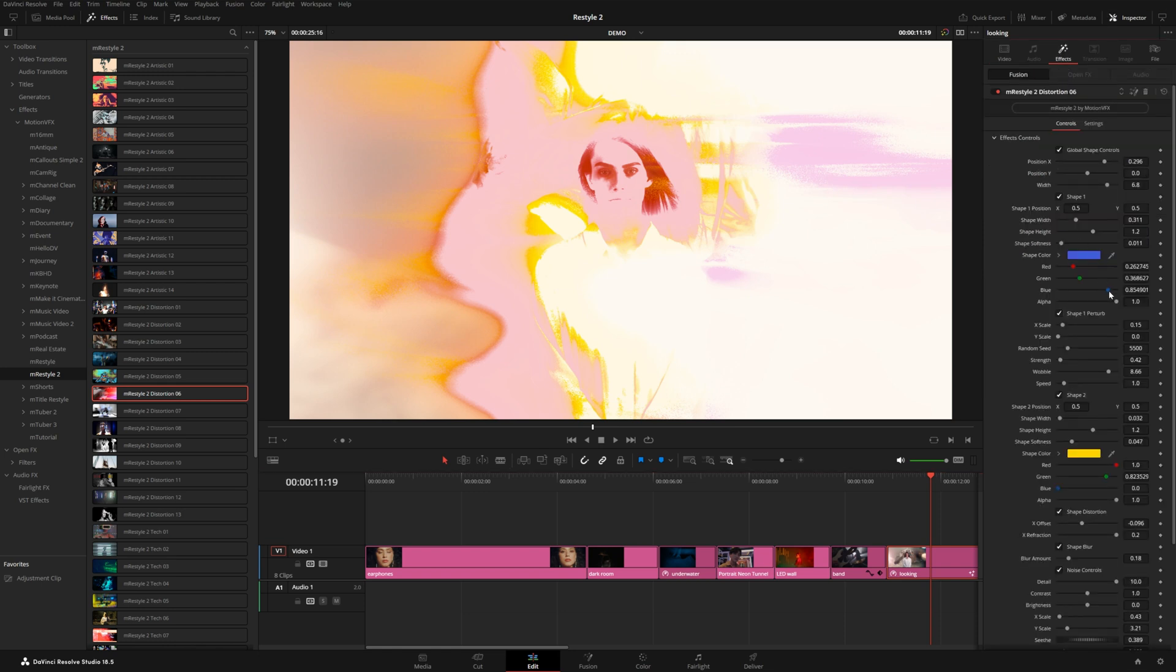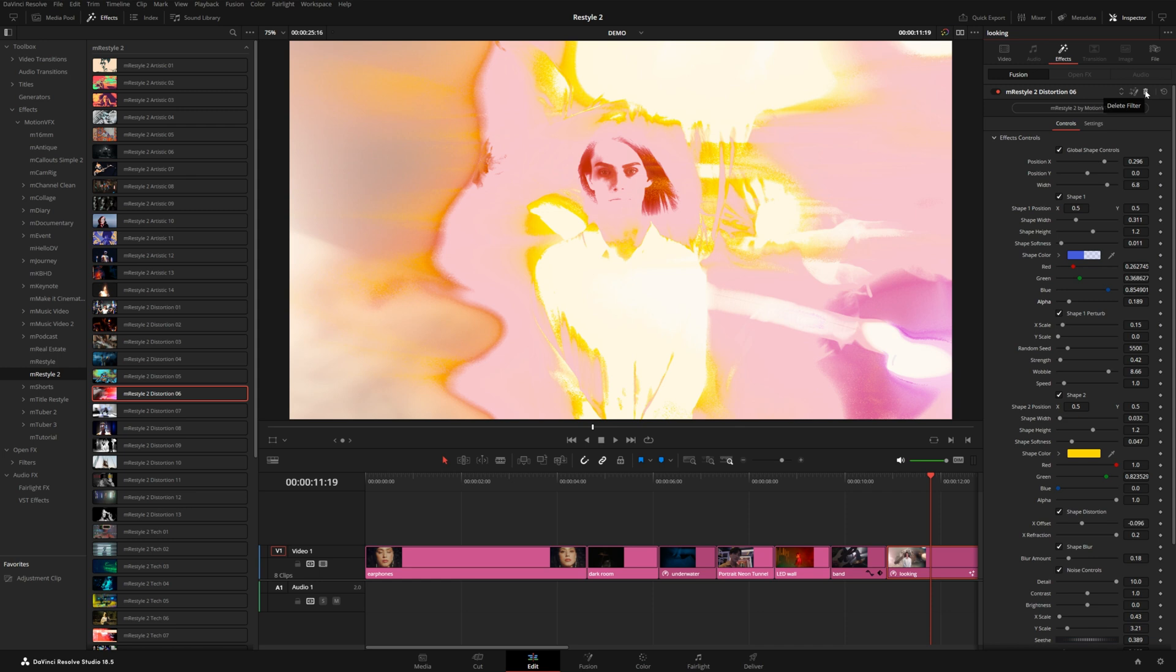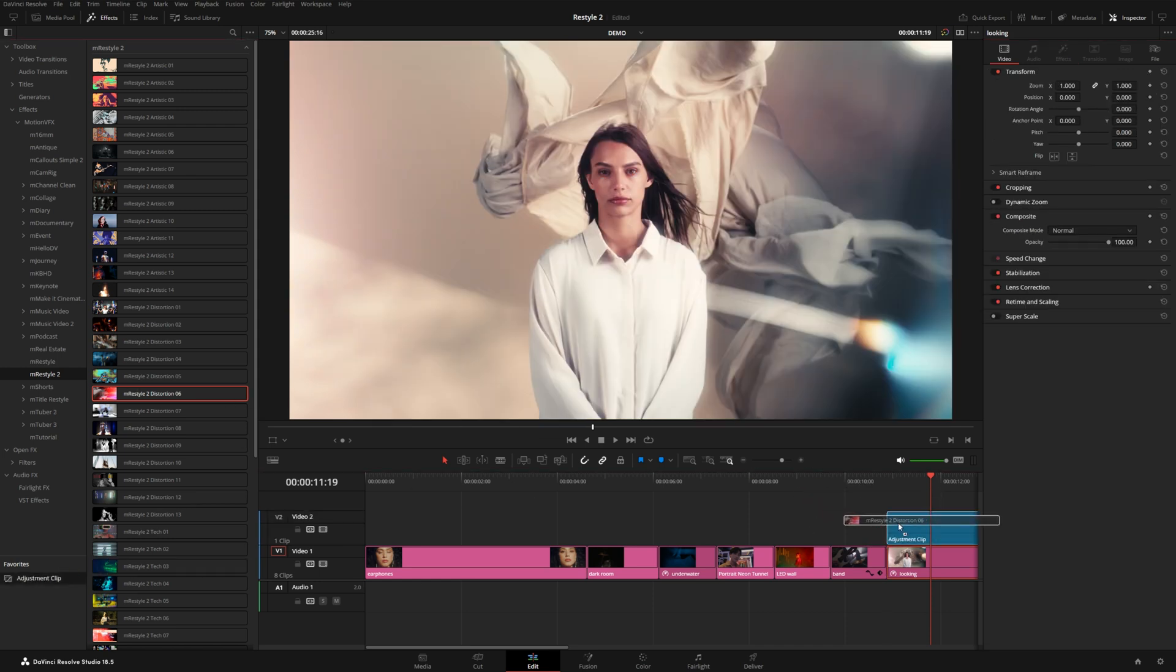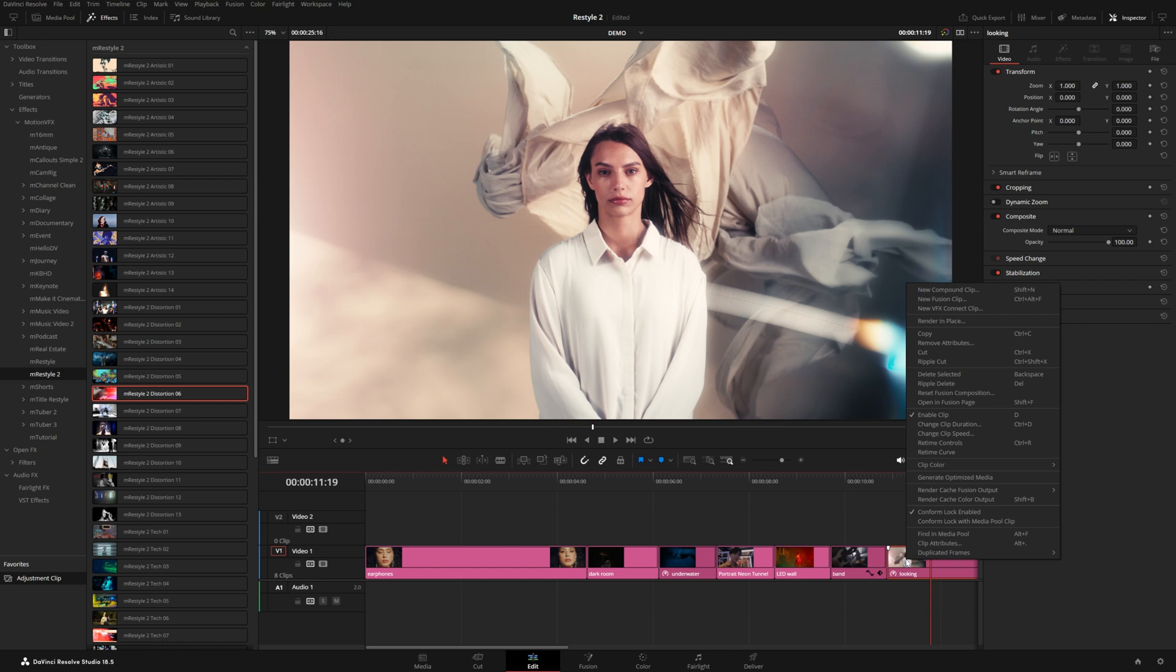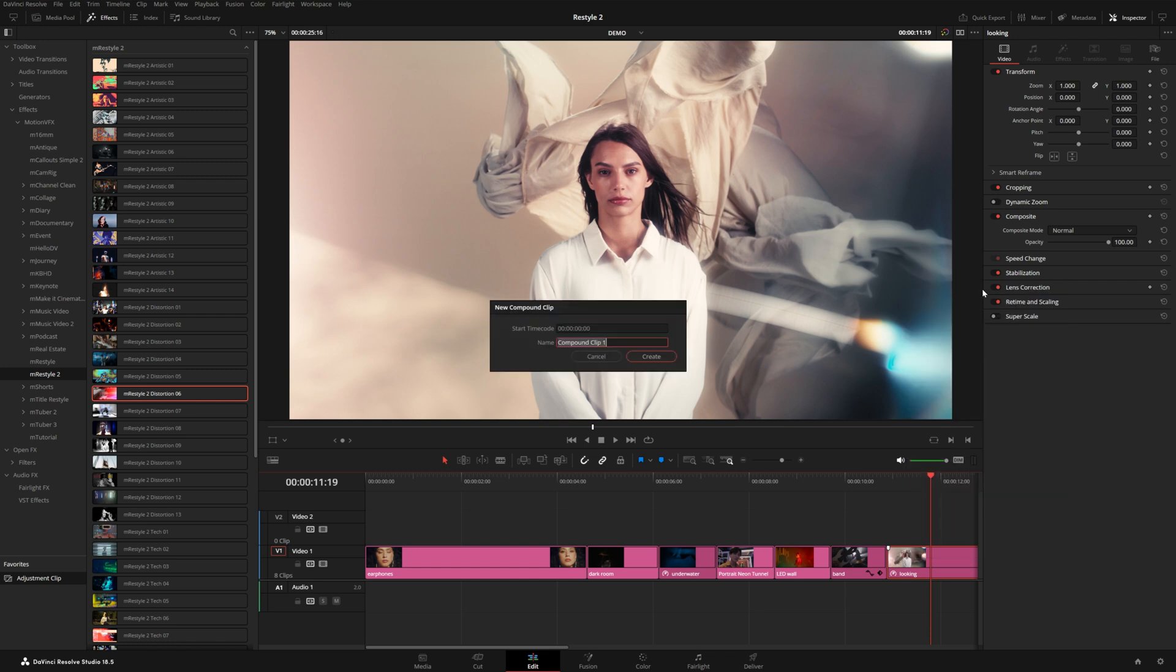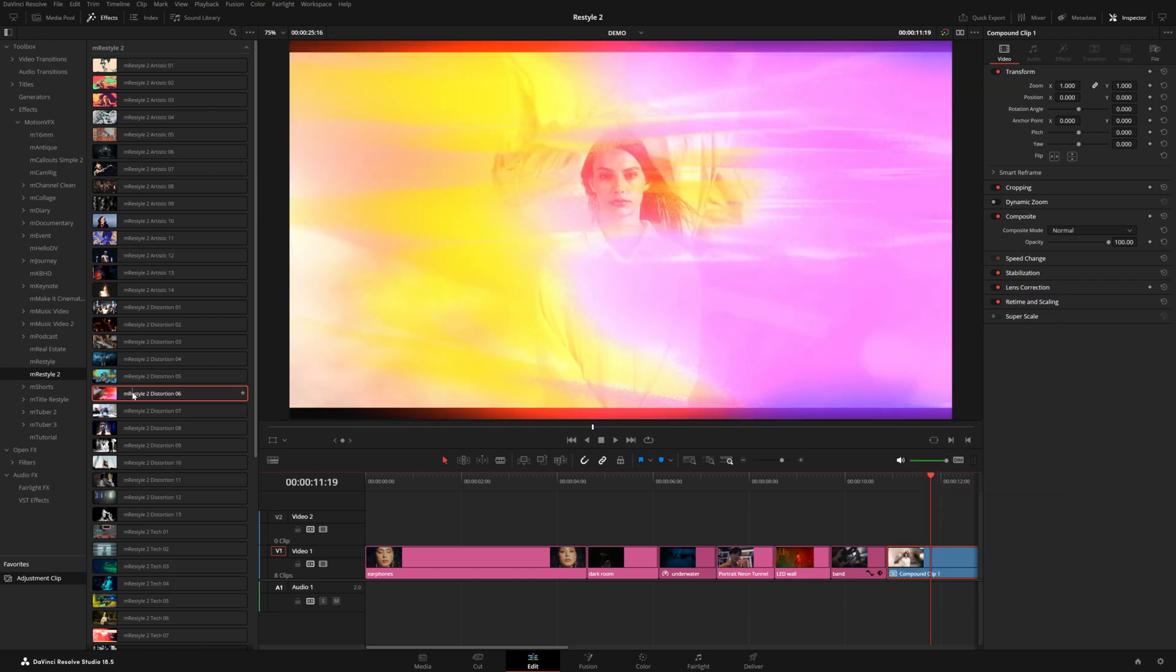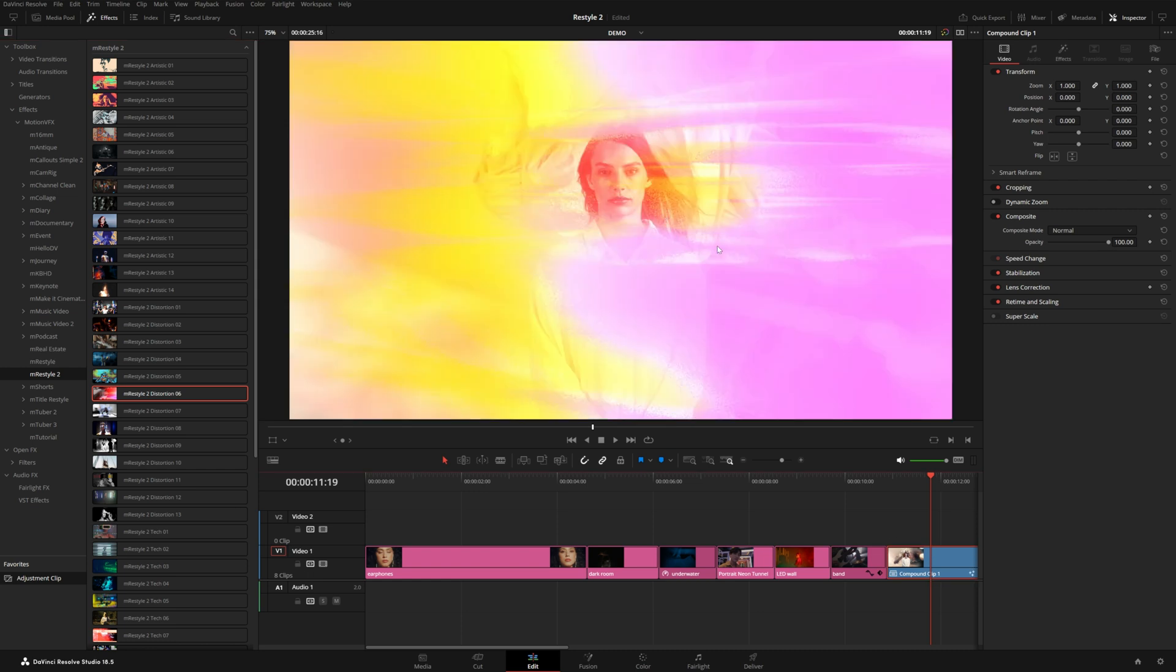Under the inspector, under the effects panel, we could dial back some of the colors that make up this effect, but really this is happening because the color page is also lifting up all the colors. What you could do is either use an adjustment clip and apply the effect to it, and now you can see we have much more tame colors. Another alternative is you can right-click your clip and convert this to a compound clip.